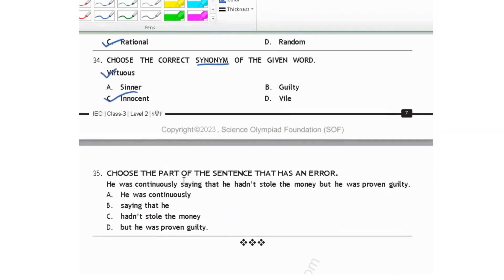Choose the part of the sentence that has an error. He was continuously saying that he hadn't stole the money but he was proven guilty. When using 'had,' the main verb should be in V3 form — the participle form. So it should be 'hadn't stolen' not 'stole.' We have an error in this part. Option C is your correct answer.